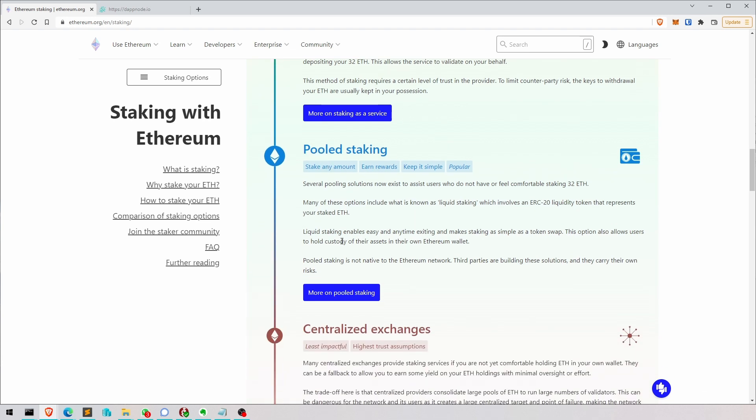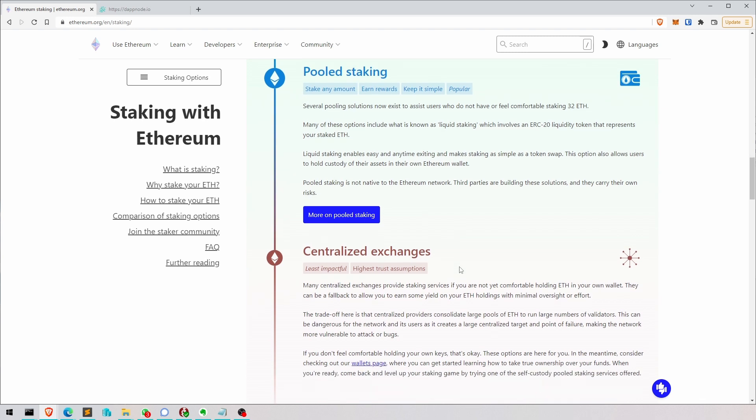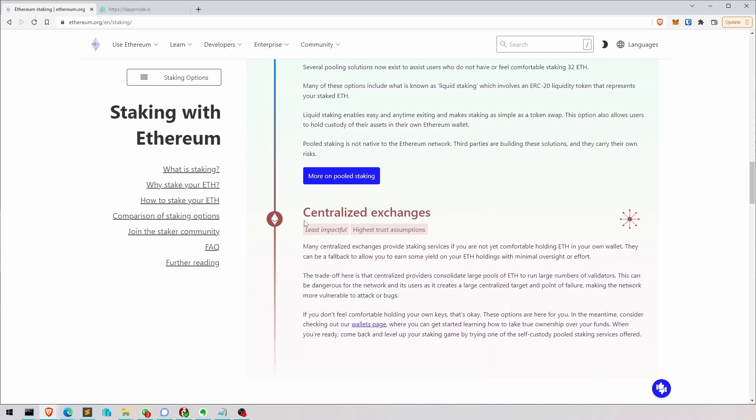Pool staking is like Rocket Pool and Lido, I think the biggest. So there you get a token. You give them your ETH, you get back a token and then you can deal with that token otherwise. So that's quite handy because you still have something to yield farm with or to do other things with.